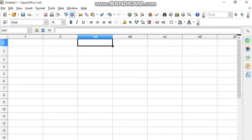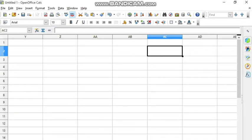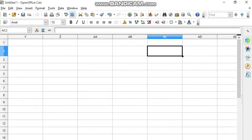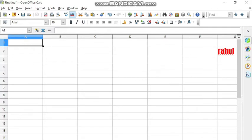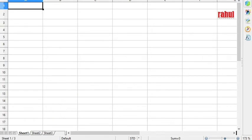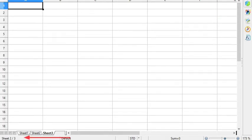If by mistake the sheet has been scrolled to the last cell and you want to go back to A1, you can simply write A1 in the name box and press Enter. You will be on the first cell of the worksheet. At the bottom you can see three sheets, which are the default sheets. Below that is the status bar, which shows the status of the workbook and which sheet you are currently on.